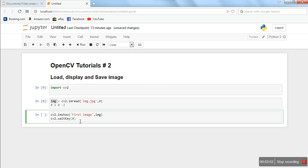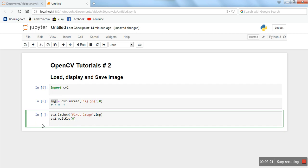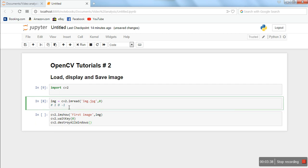This zero - when we pass zero in this function, it means it's going to wait indefinitely until we press a keystroke. As soon as we press a key on the keyboard, this function execution will be over and program execution will go to the next instruction. In the next instruction, we will destroy all the image windows. Okay, so this is the program.